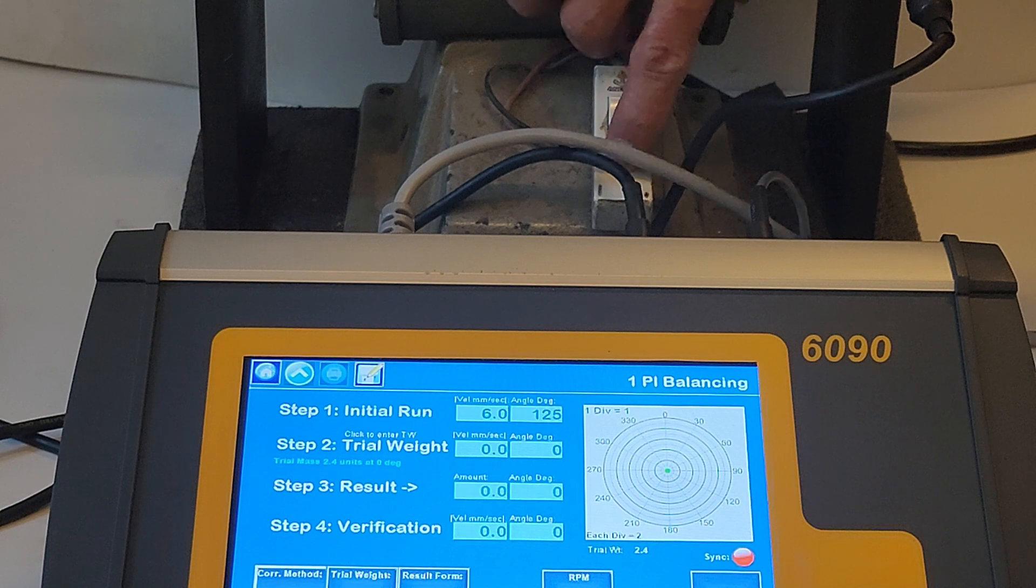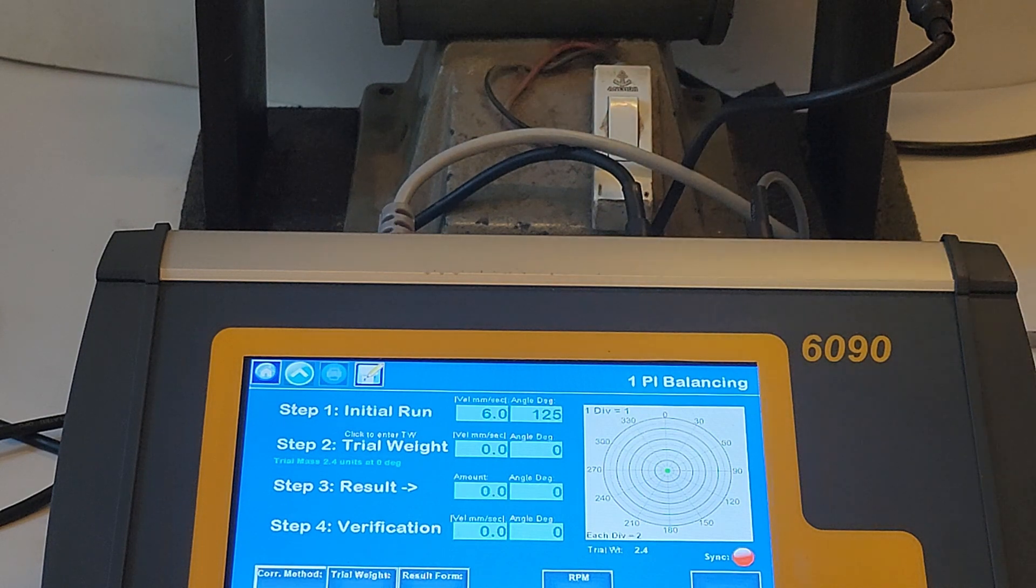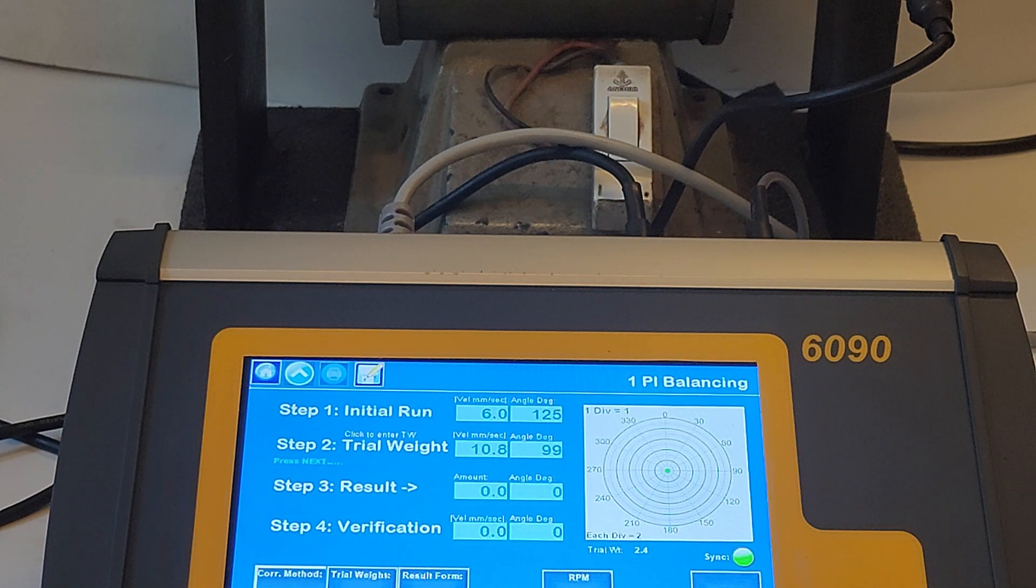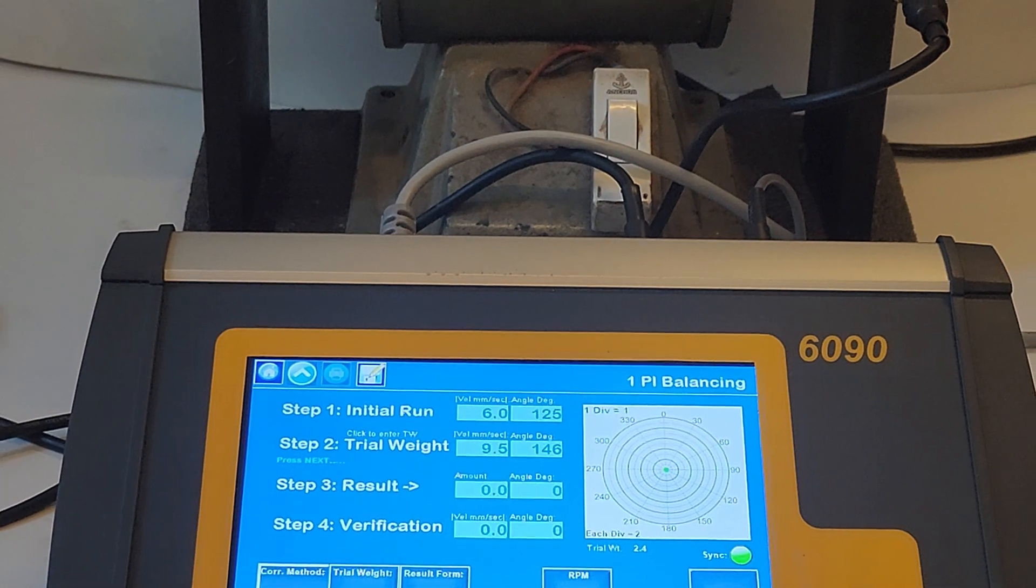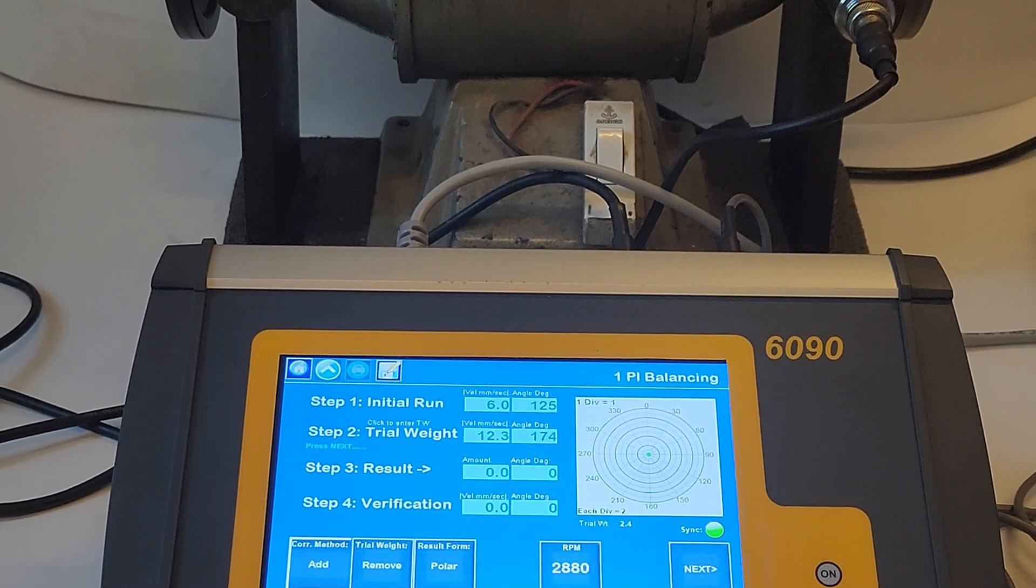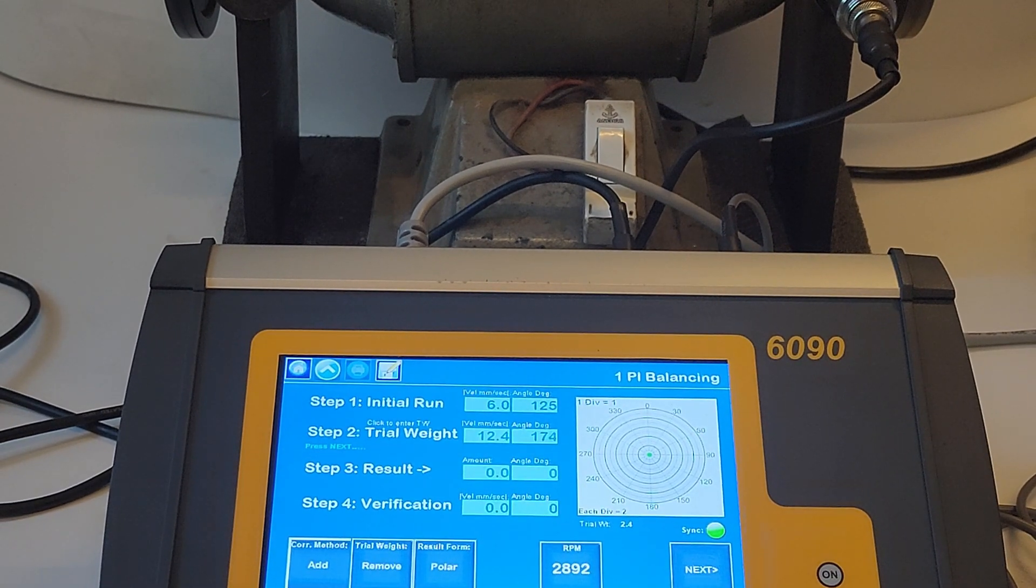Step three is to run the rotor after addition of trial weight. After this, press next and stop the rotor to see the result displayed on the screen.